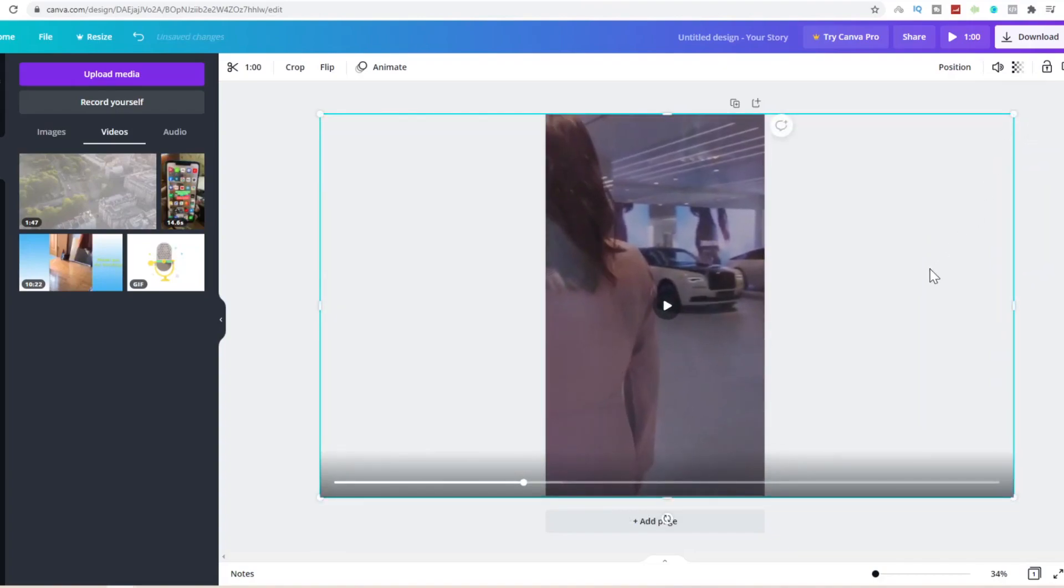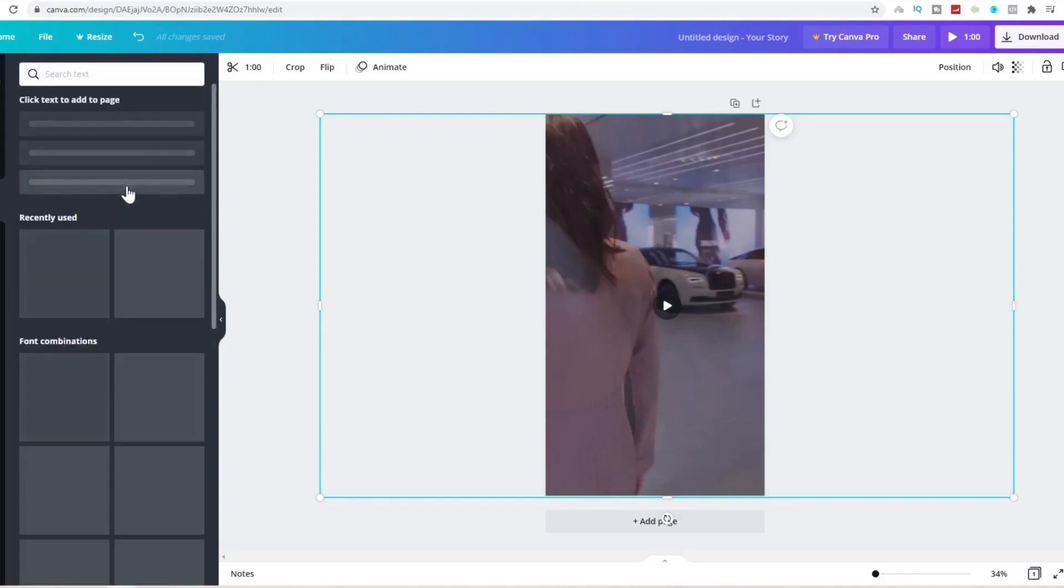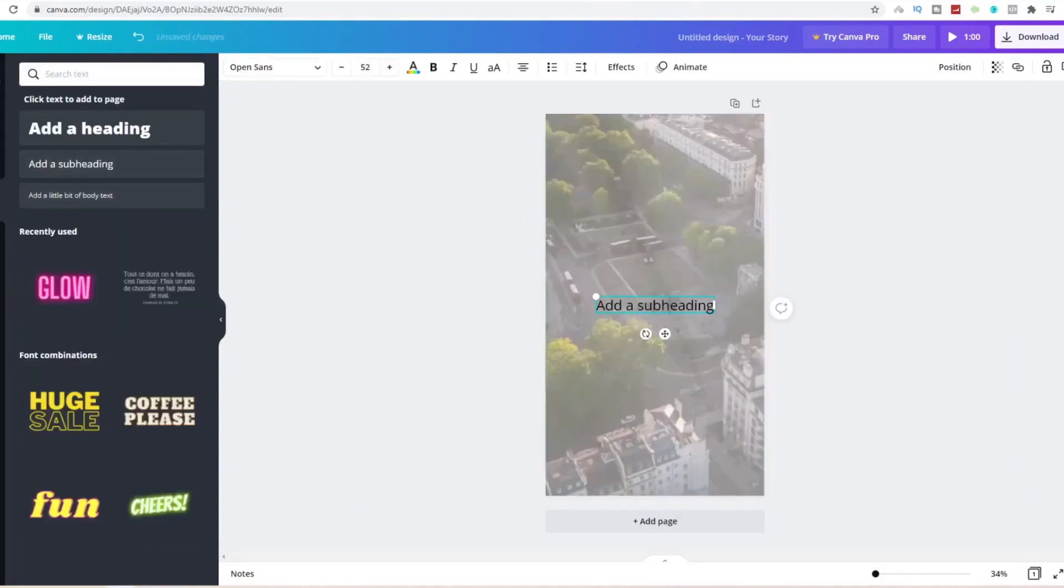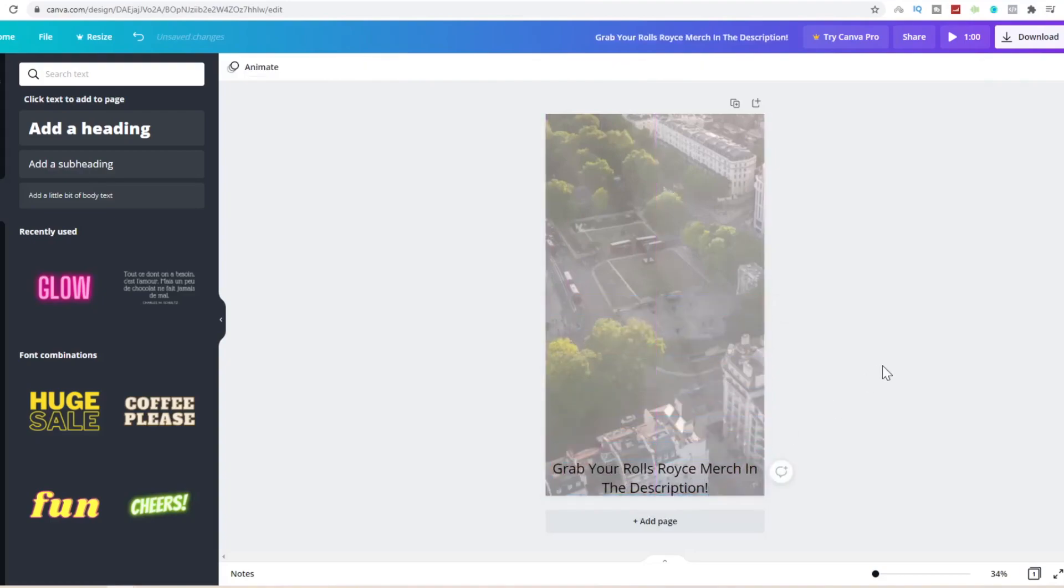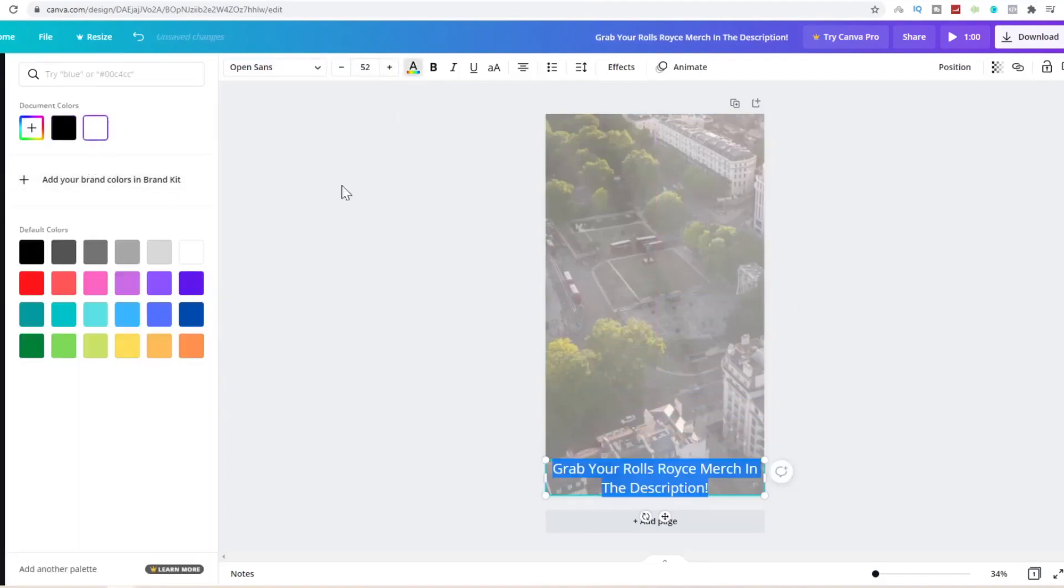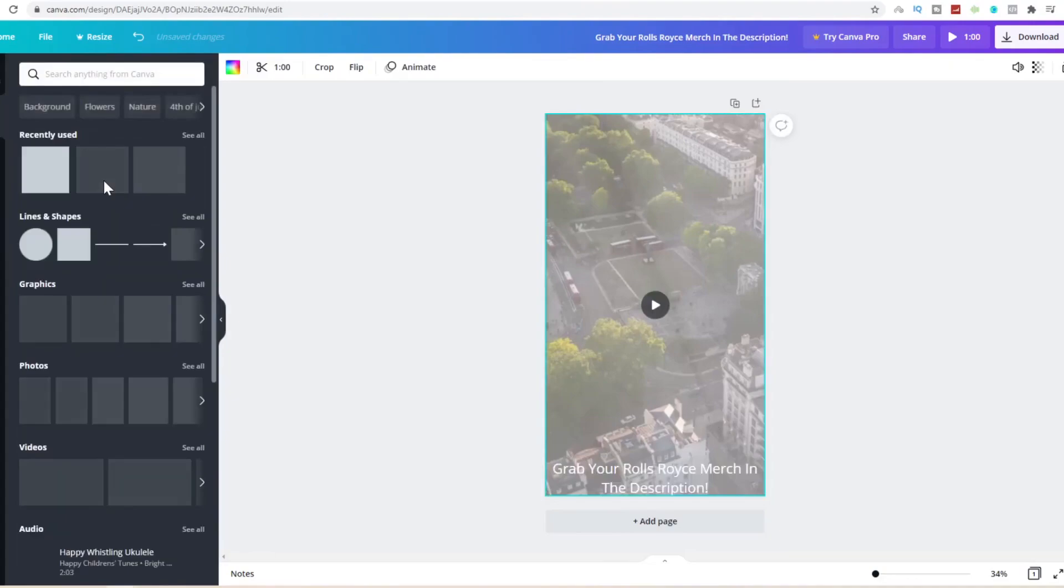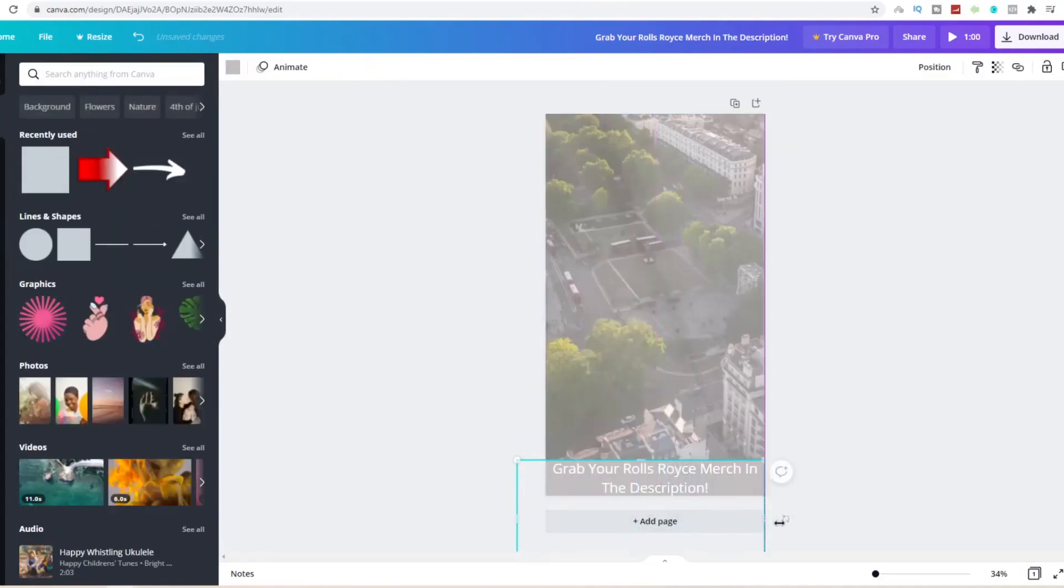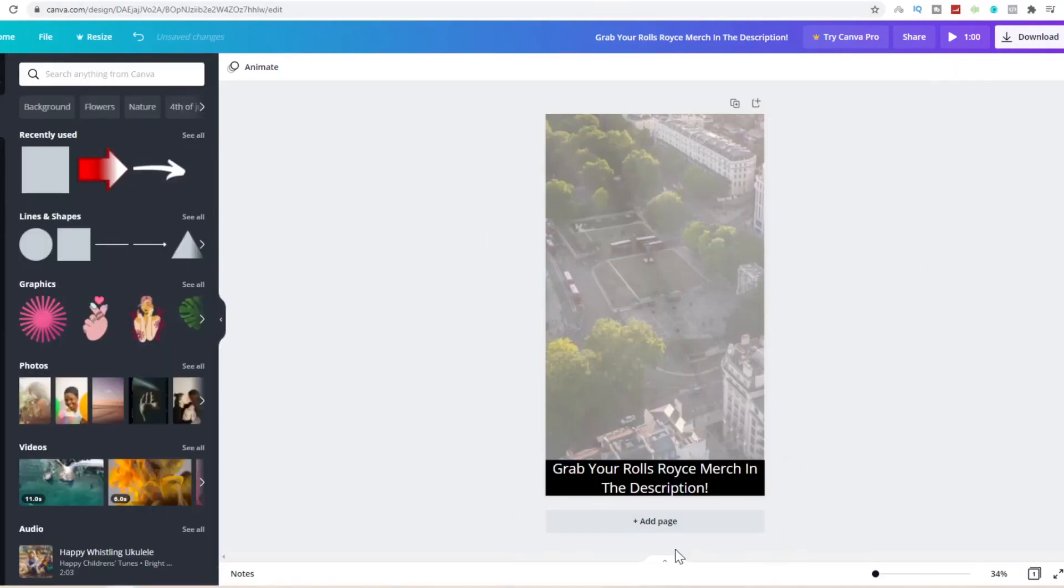More or less towards the end of this video, we're going to add some text. Click on subheading and type 'grab your Rolls Royce merch in the description!' Put this at the bottom over here and make this text white. Grab an element, select the square and drag it across the bottom and make this black. Now you can see there's a little notification at the bottom of this video that says grab your Rolls Royce merch in the description. This is now ready. Click on download and download as an mp4 video.